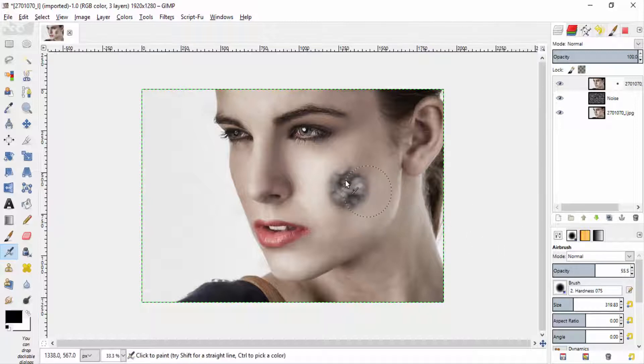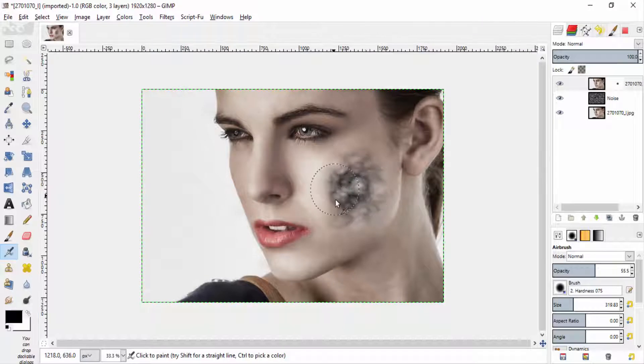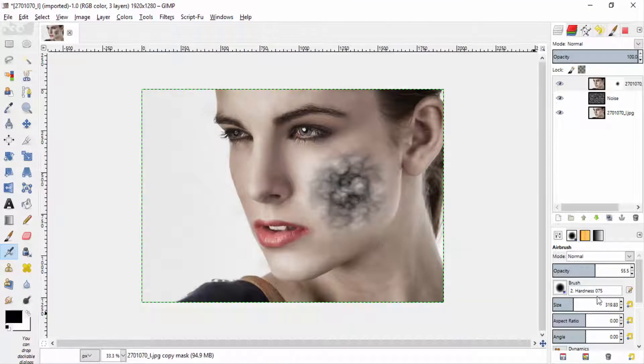And reduce the opacity to 55 or 60 and brush around the noise. And again reduce the opacity and brush around it.